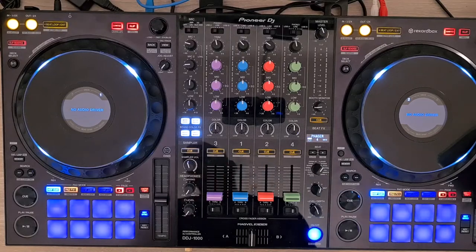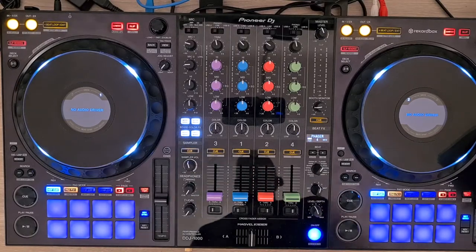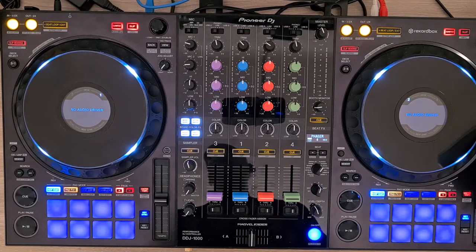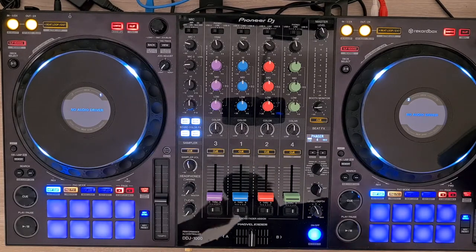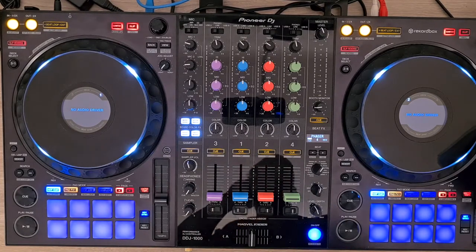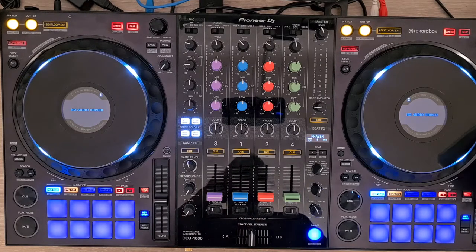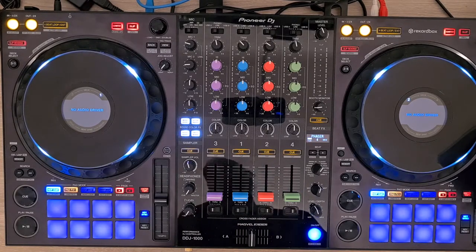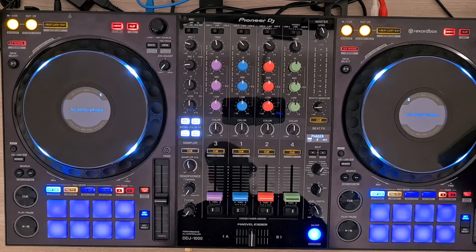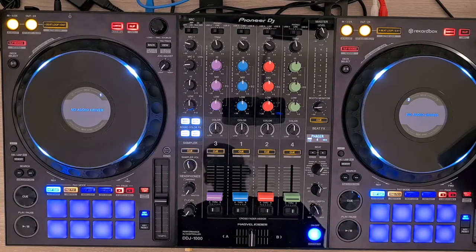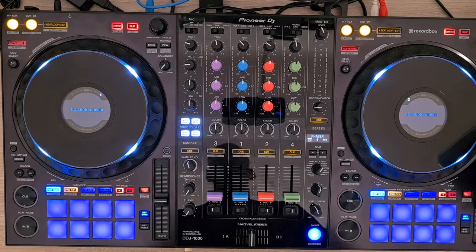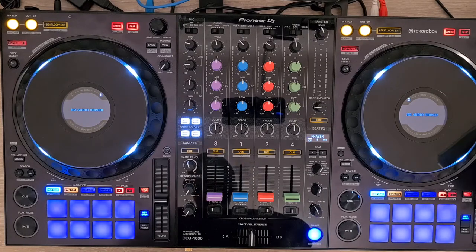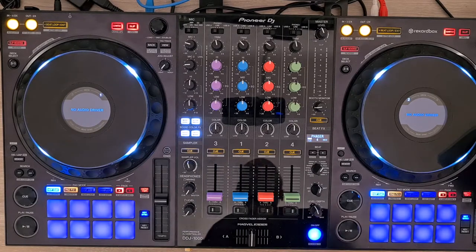Hello everyone, I'm really glad to introduce my mapping of the DDJ-1000 for Traktor. I've been working on this project for several weeks now, and after many attempts, I'm really glad to present my final project.